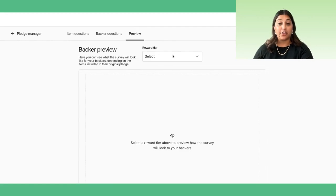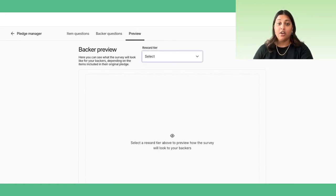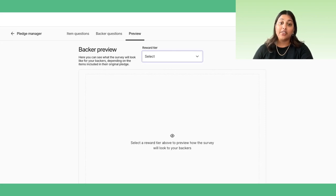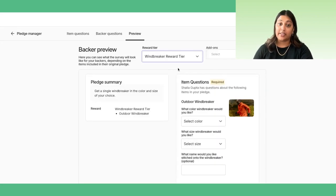You can preview the survey by selecting both a reward and an add-on, which will allow you to view the related questions and verify that you're serving the correct experience to your backers.